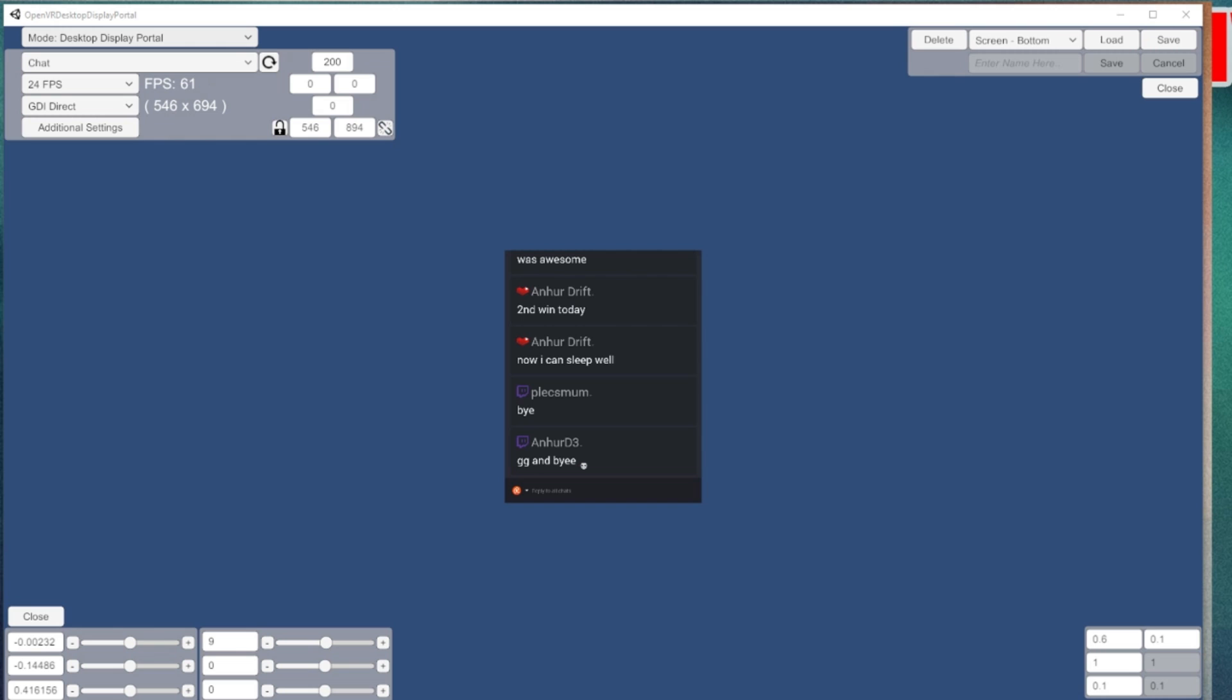But I think that pretty much covers the basics and will get you set up and going with OpenVR Desktop Display Portal. As I said, absolutely fantastic job by the developers, really appreciate them putting this together. It really is a godsend for those of us that do streaming in VR. It's a real big pain having to use the desktop view by binding a button to see the desktop to then see the chat room or taking your headset off - it's just not practical.